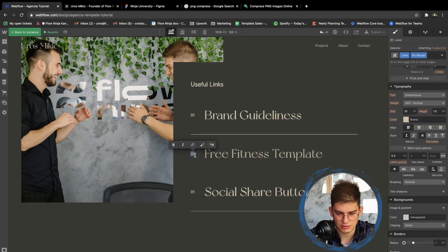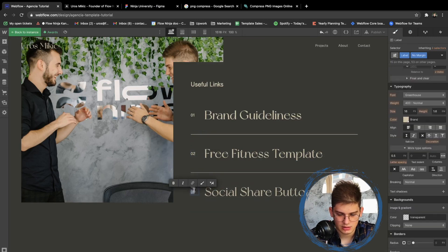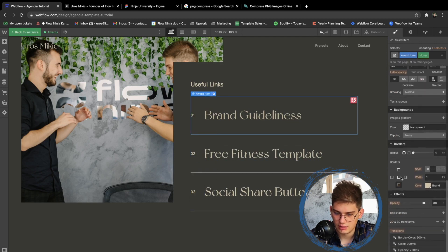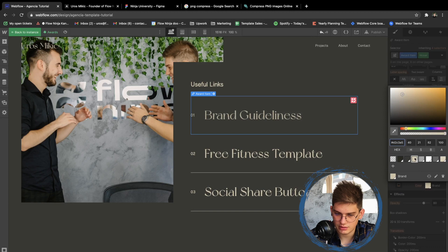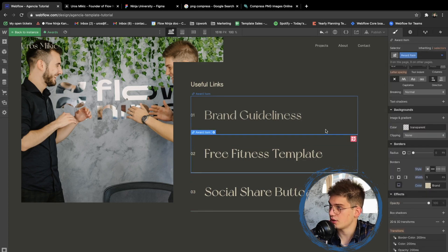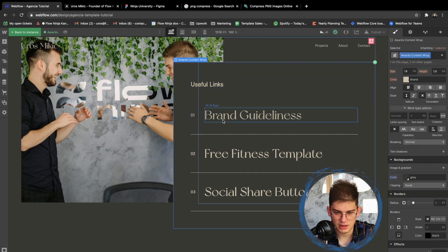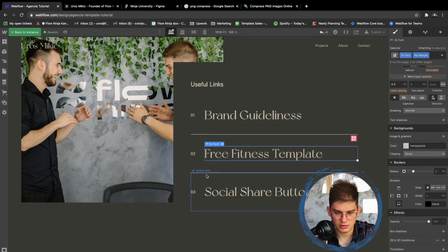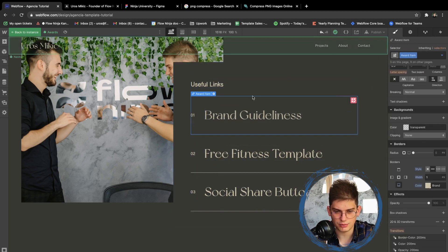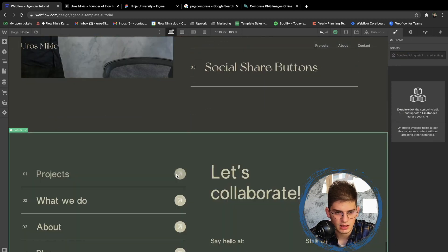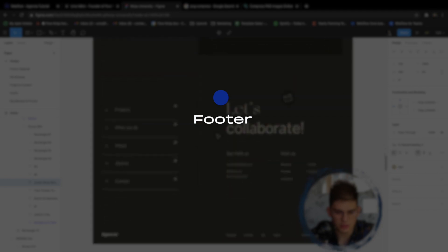Let's change the numbering to zero two and zero three. The mouse hover cover can stay the same just to avoid any problems. We added that section. Now we need to add links — we'll go back once more and add links for everything on the page.